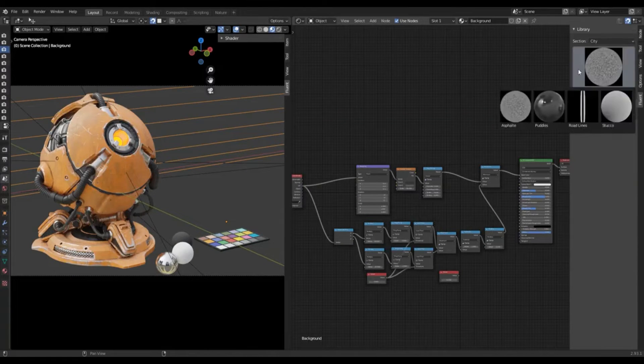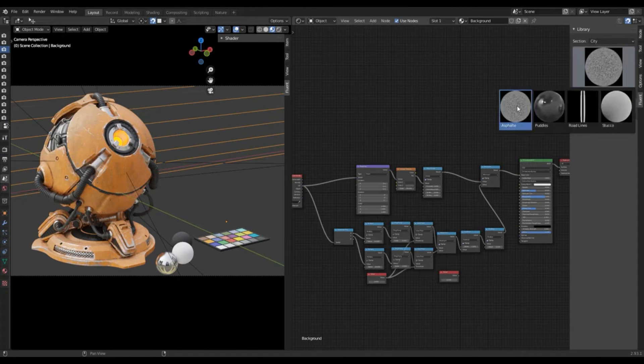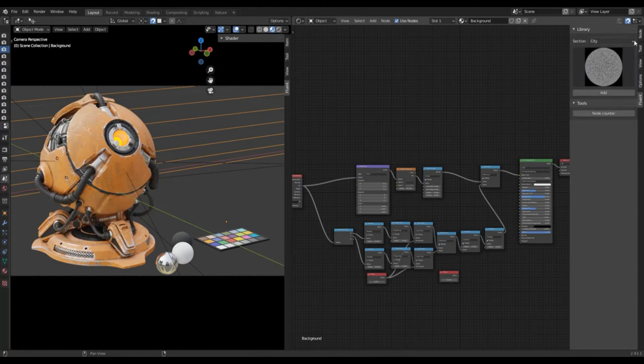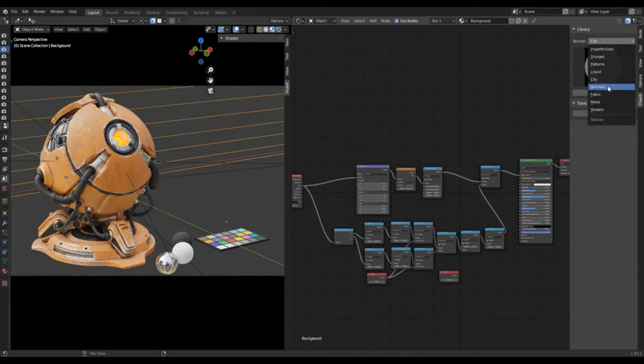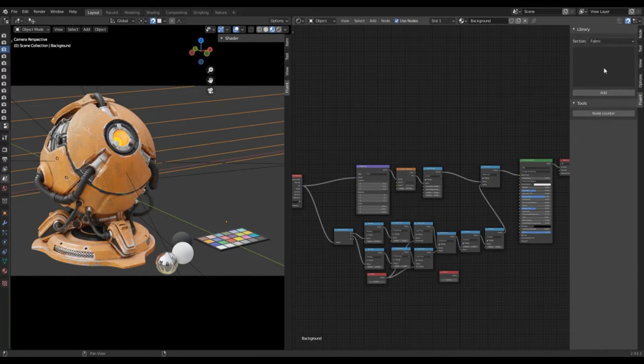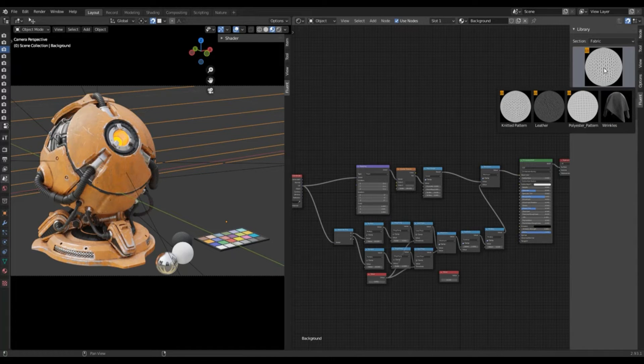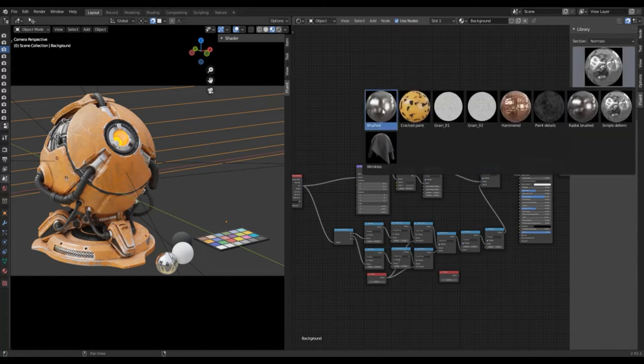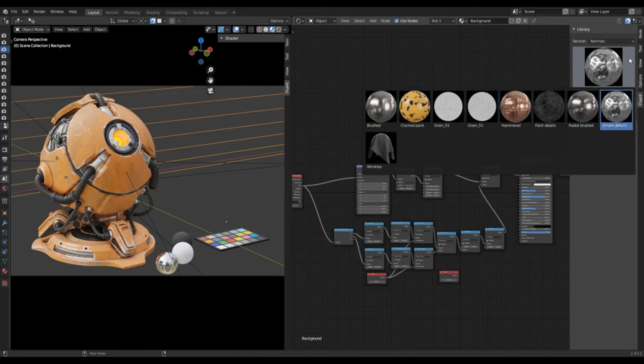In fabric, you have leather, polished patterns and wrinkles. And in normals, you have four maps. Some of them are paint and grain. In model, you have five metal effects.